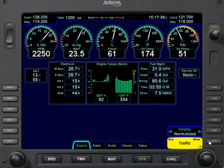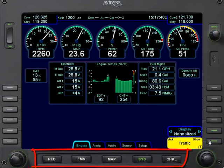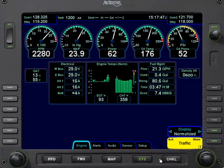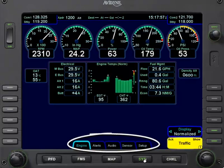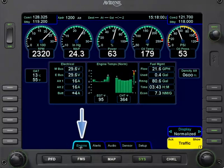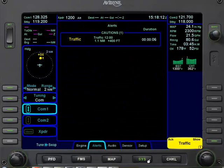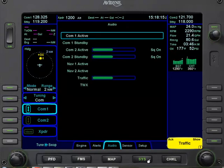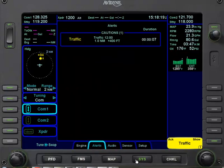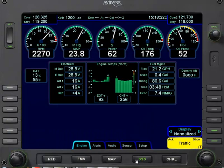Next, we'll learn about the five-page function keys along the bottom of the integrated flight display bezel. Currently we are on the system page, which is lit up in green. On the system function page there are five tabs — we are currently on the engine tab. To switch to the alert tab, select the right side of the system function key to change to alerts, then again for audio. To go back, select the left side of the key to return to alerts and back to the engine tab.